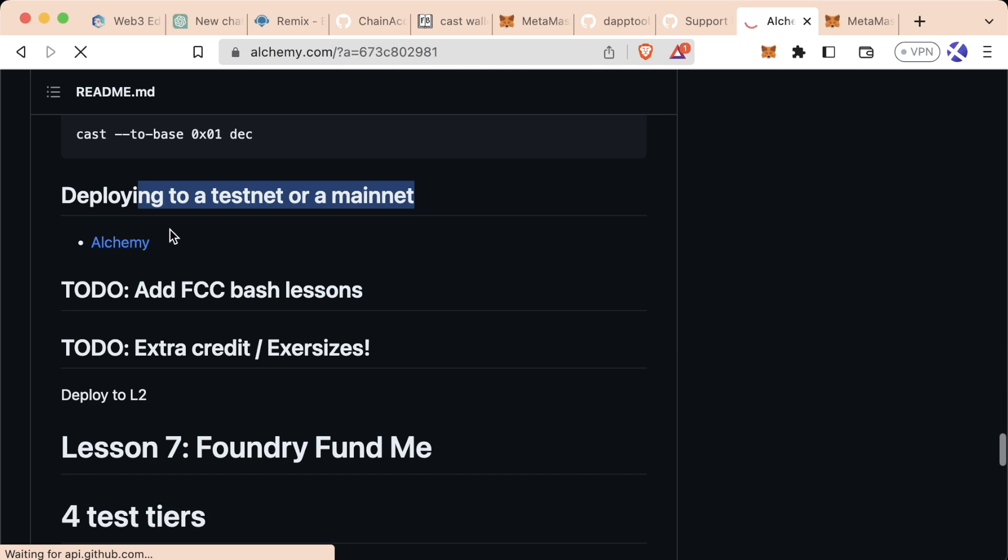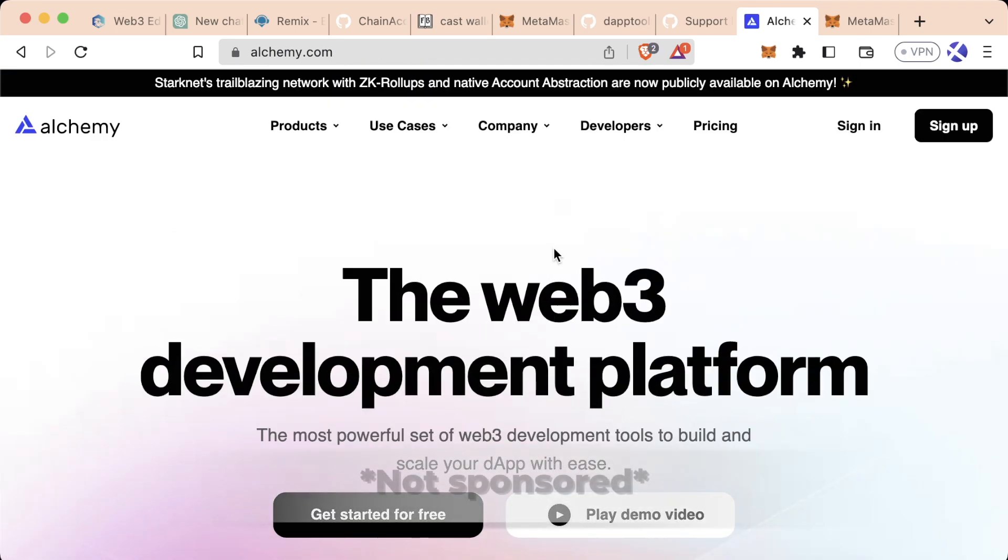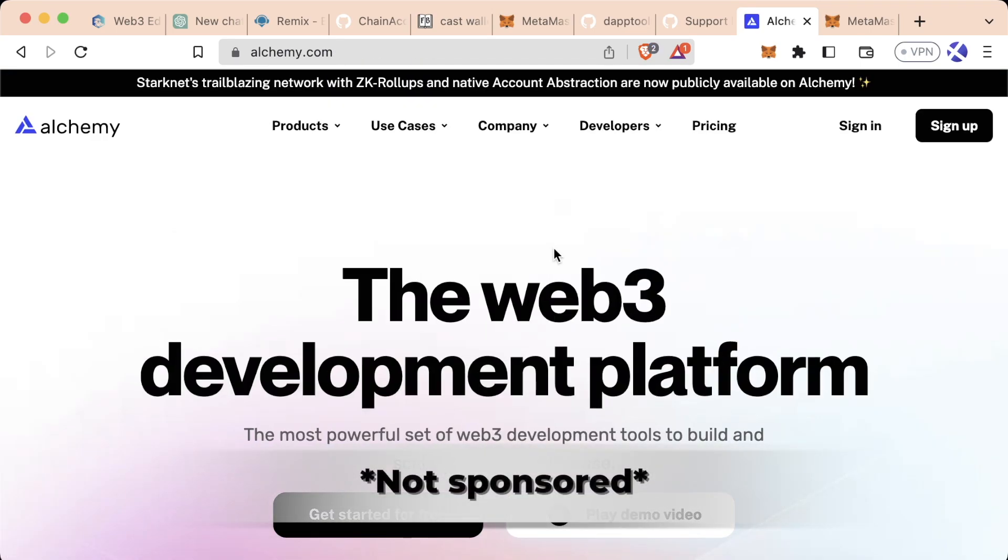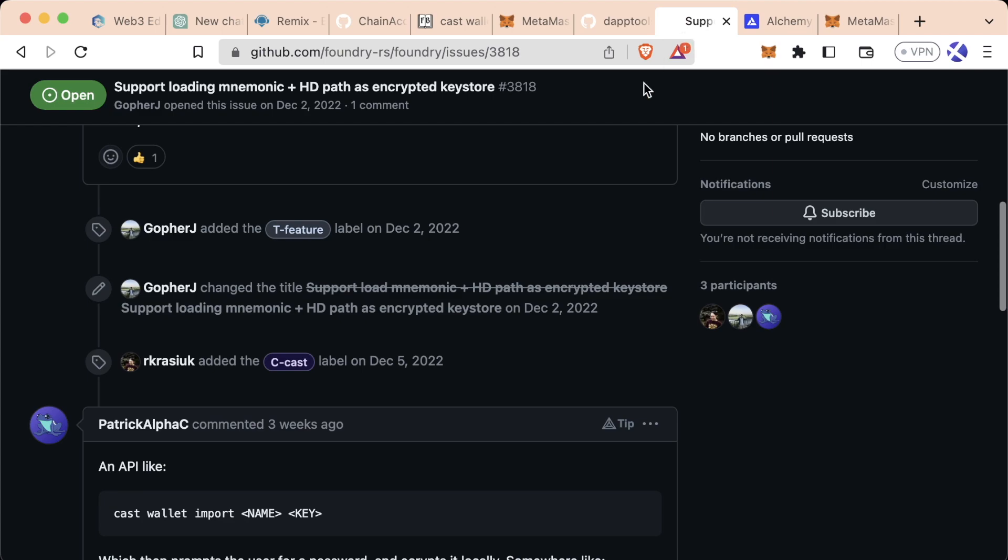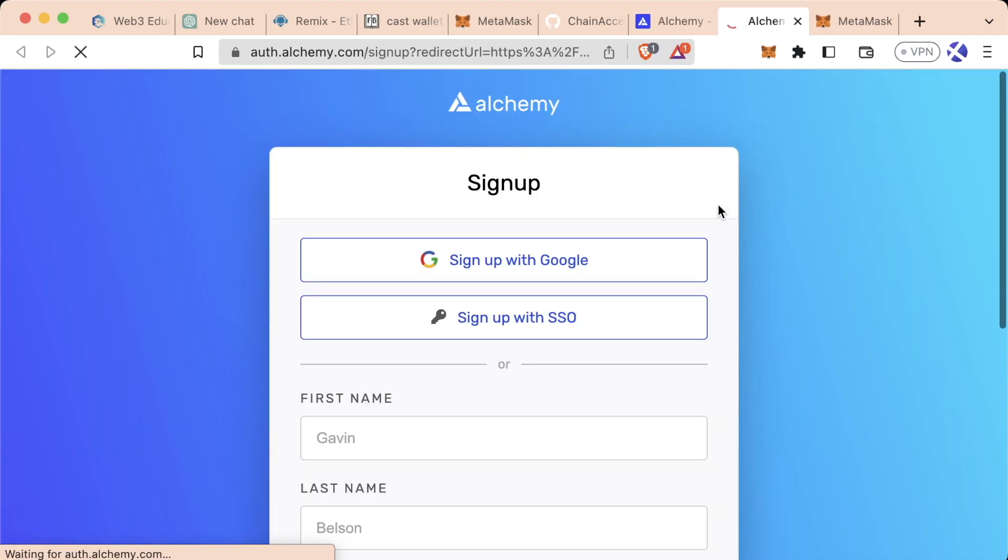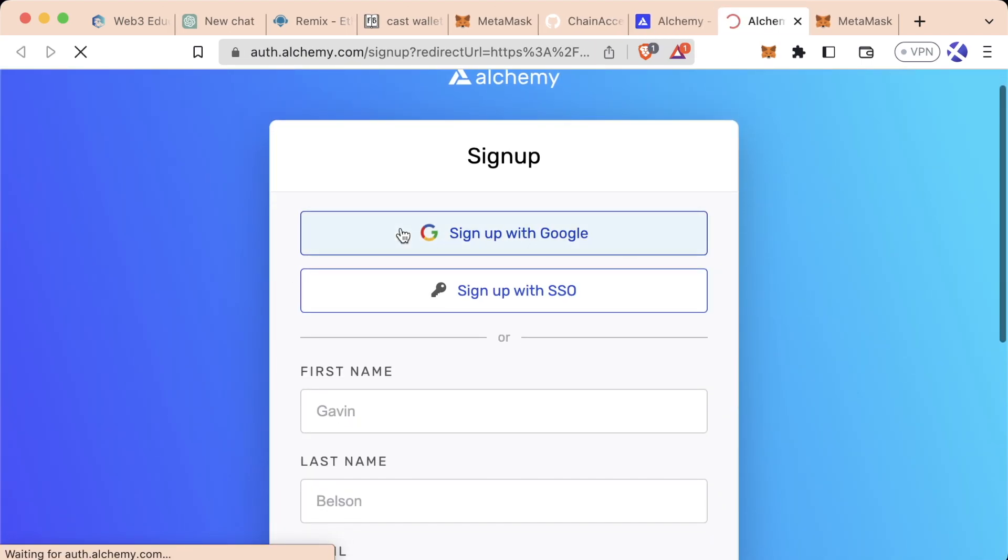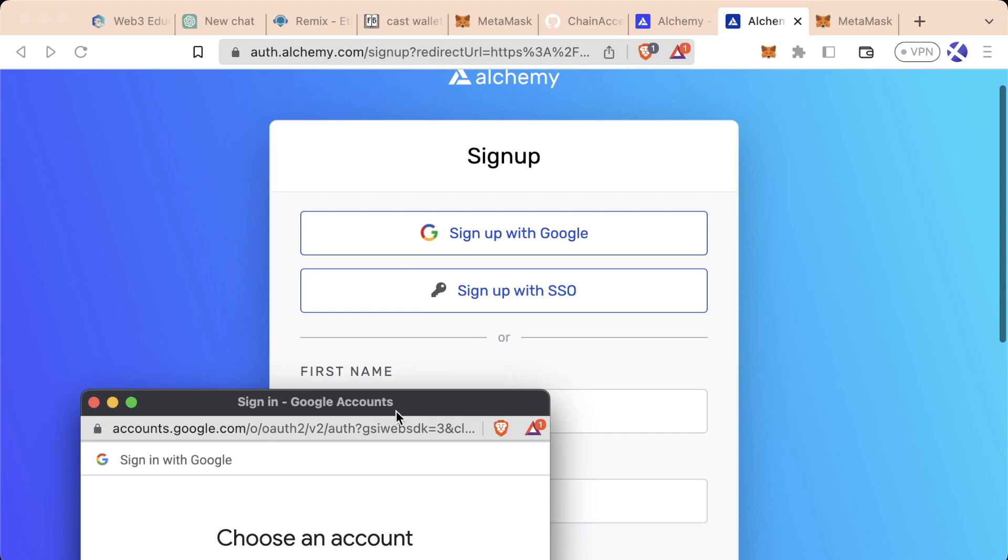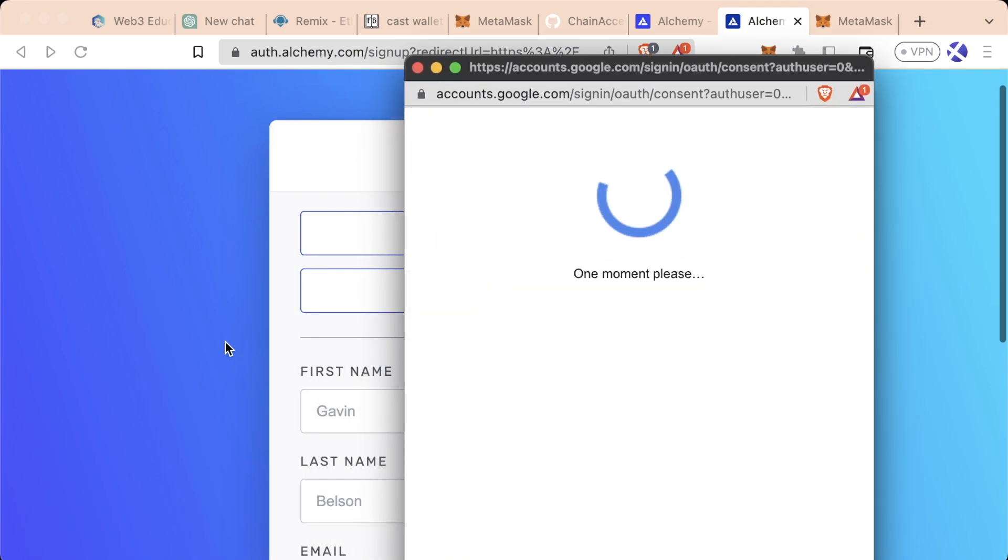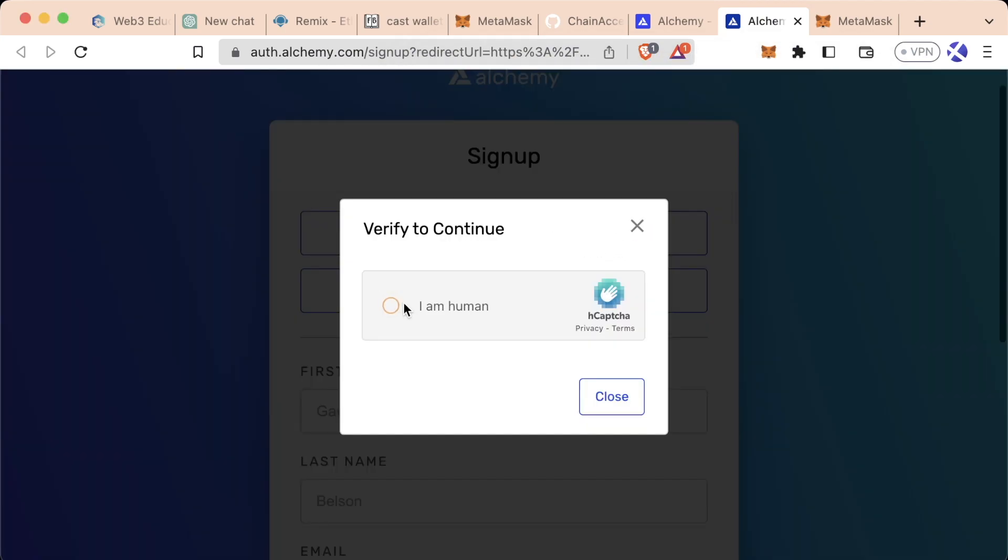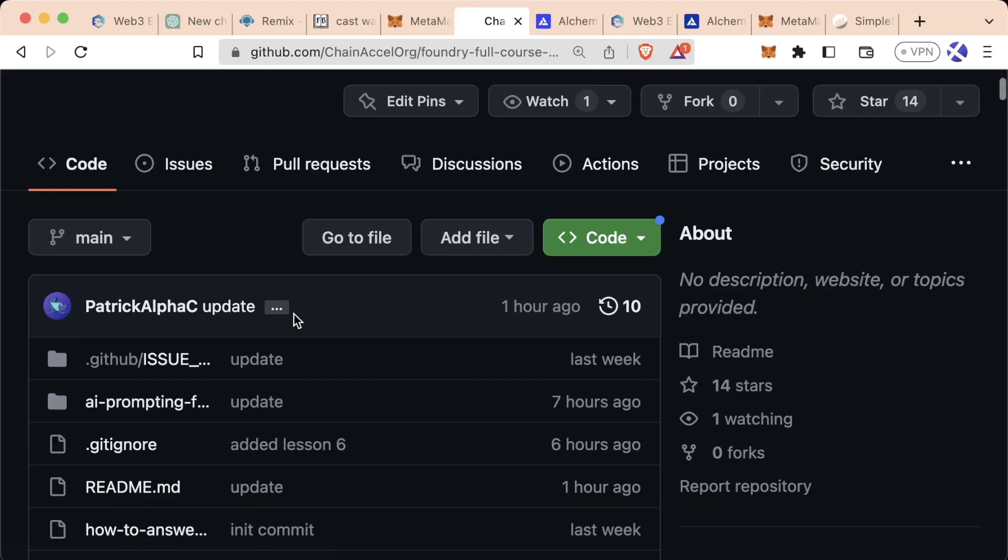If we click this link, we'll actually go ahead and we'll get sent to the Alchemy platform where we're going to sign up for a free node as a service that we can actually send transactions to. And we're going to go ahead and sign up for their platform. You can sign up with Google, sign up with SSO, whatever you want to do. I'm going to go ahead and sign in with Google. I'm indeed human. And we're going to come to their user interface that looks something like this.